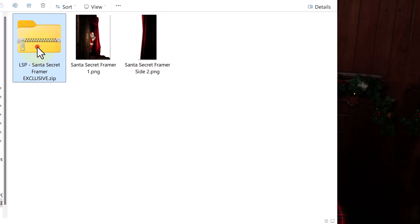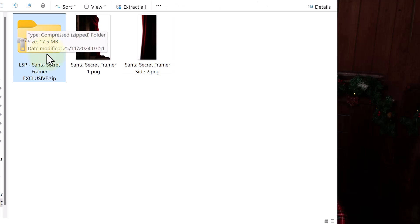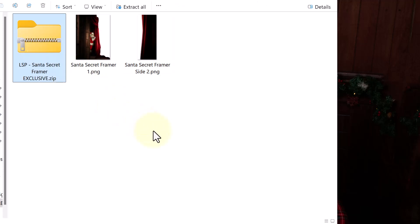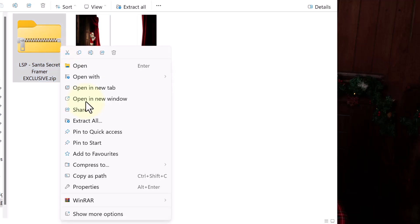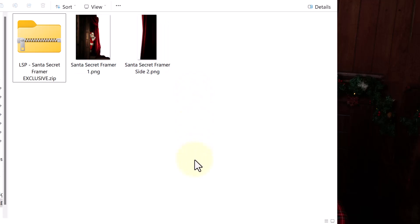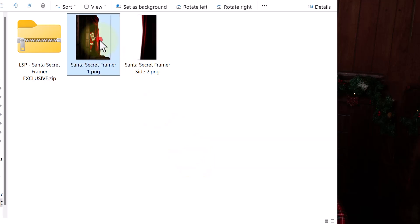After downloading from the LSP Actions website, you'll get the zip file. On a Mac it's gonna look a bit different — I'm on PC right now. What you need to do is right click on a PC and hit Extract All, and that will open it up so you can access the files. On a Mac, you can use Archive Utility or double click. I recommend saving these two framers somewhere on your computer so you can easily access them.